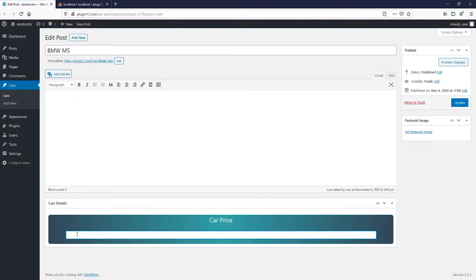Hey, what's up peeps? Welcome back to this new tutorial series. So now we're going to be learning how we can create a database automatically from our plugin. So previously we created our custom fields, and now we need to create our database so that we can insert the data from here and save it into the database.